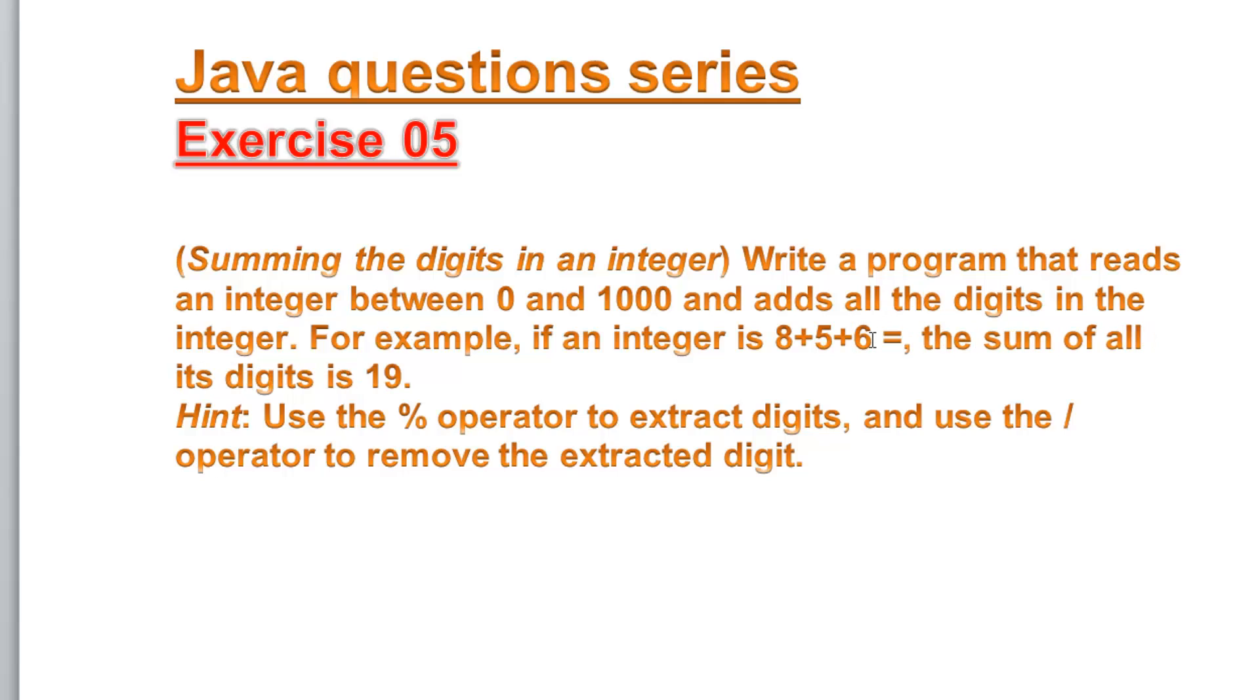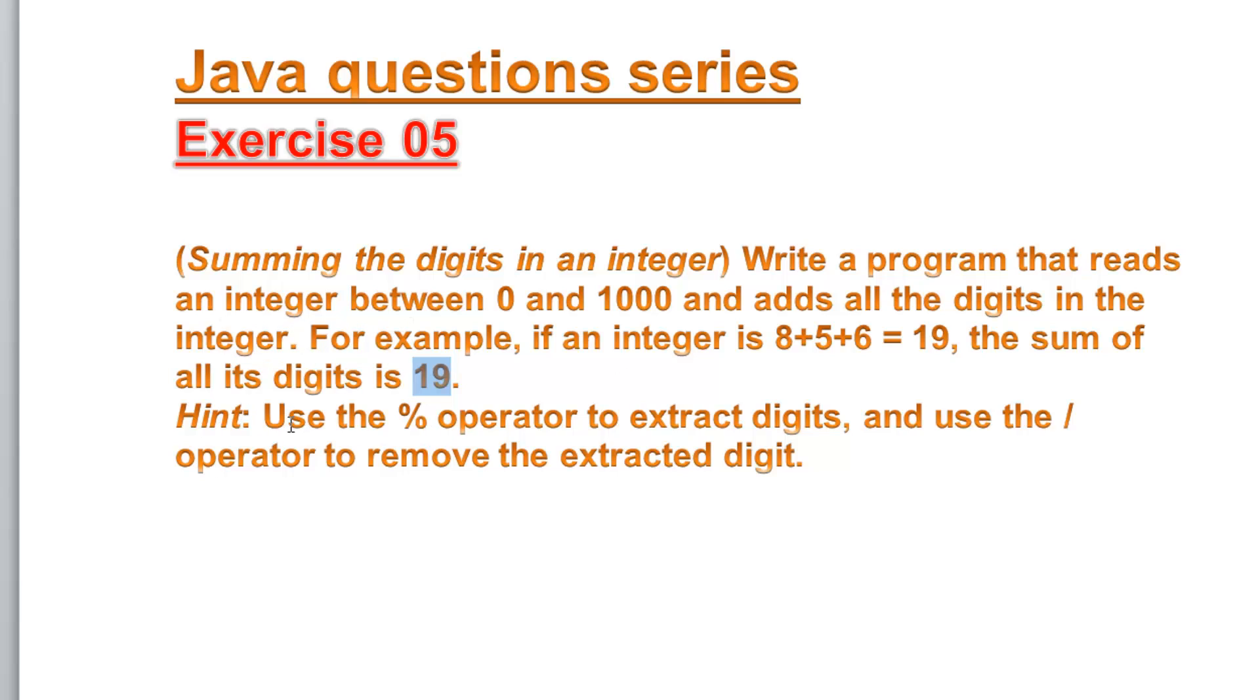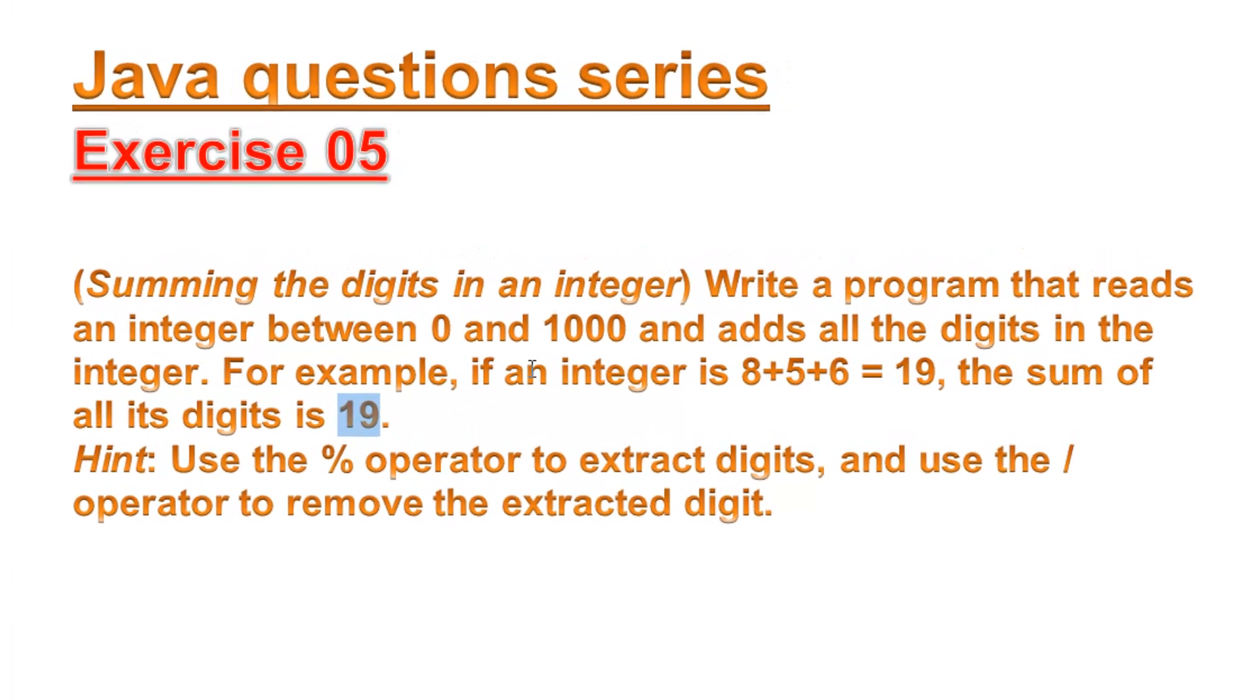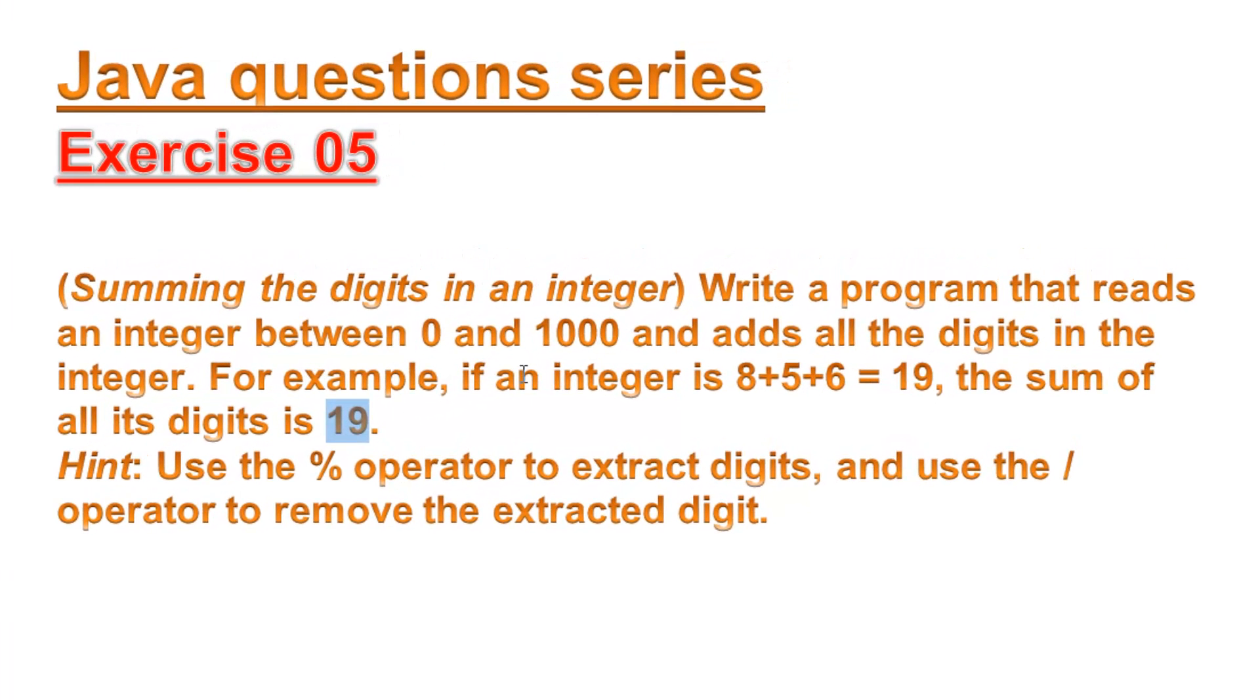So we have a hint here: use the percentage operator to extract digits and use the division operator to remove the extracted digit. Try to pause the video and try to do it by yourself because this kind of question is going to save you a lot of time in the future. It counts a lot when you start to be stuck because of this kind of problem, so it's a good idea to start getting to understand these things.